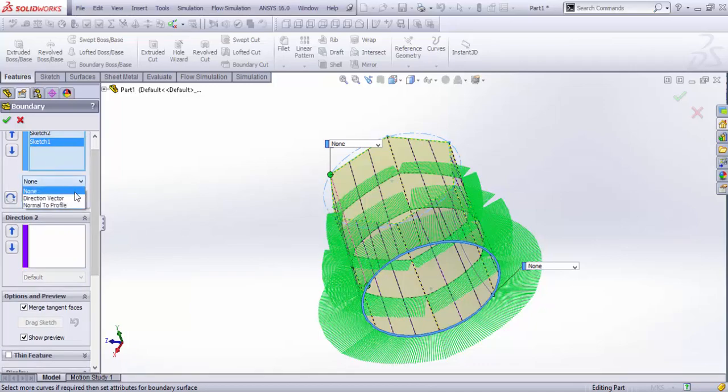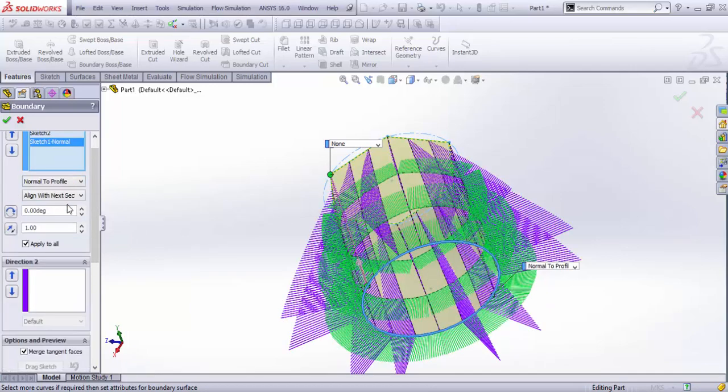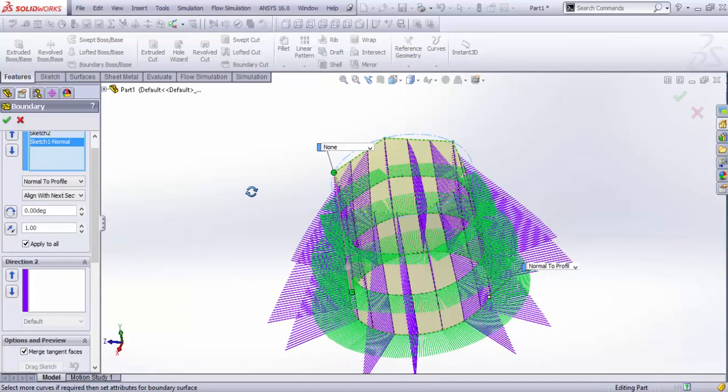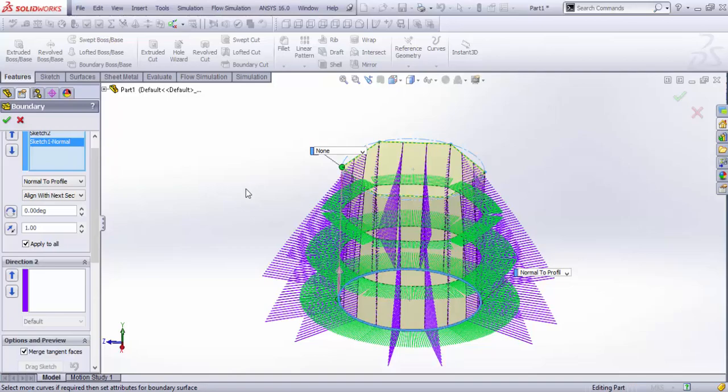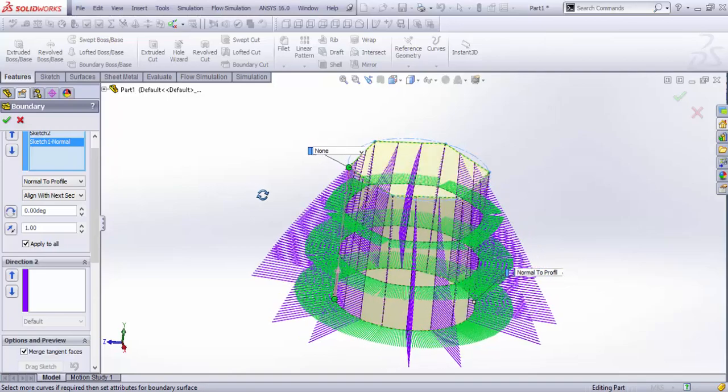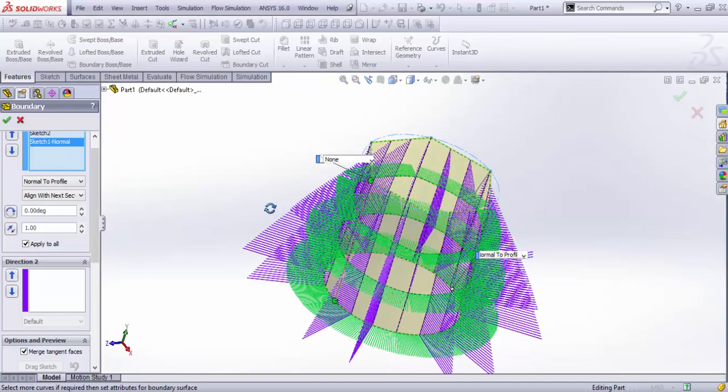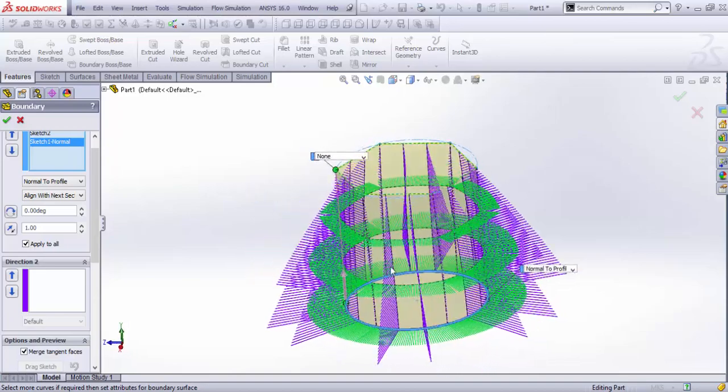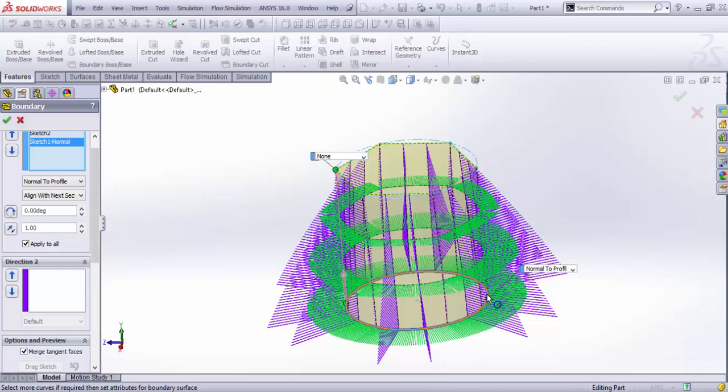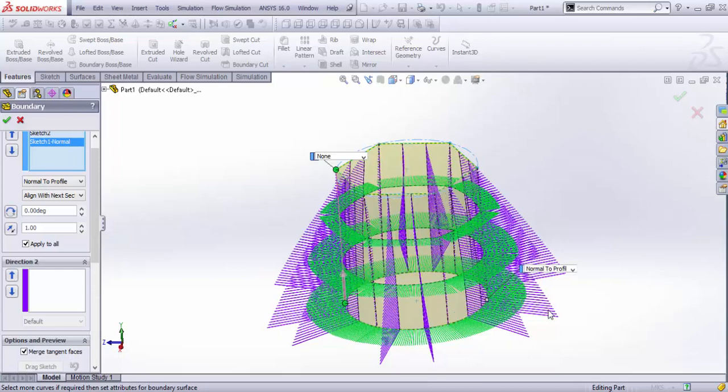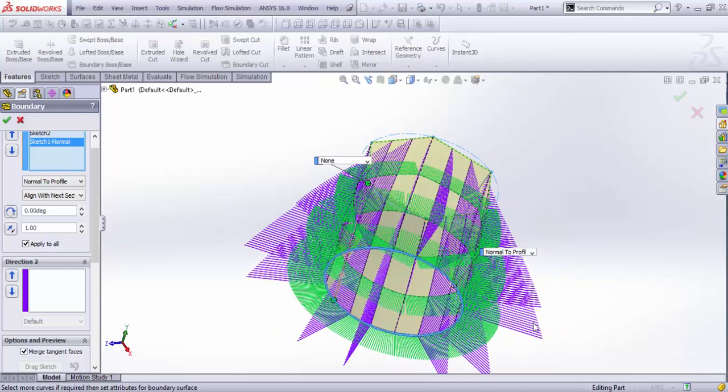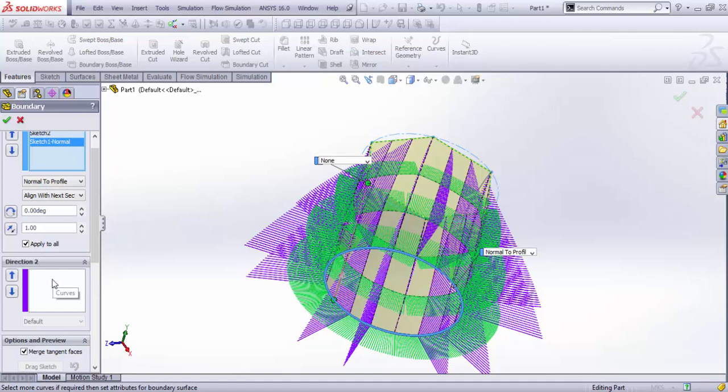You can also add Normal to Profile things like this. I think these lines are the curvature combs to realize the change of transitions in curvatures along the path. You can also add some other directions as well.